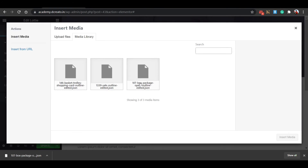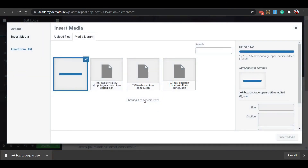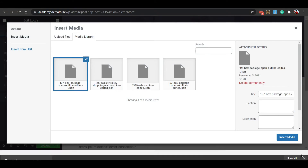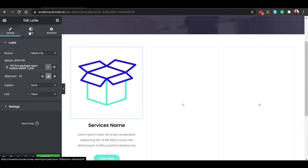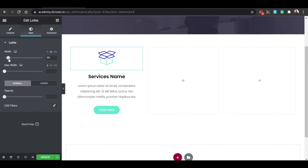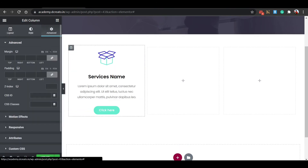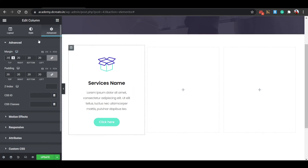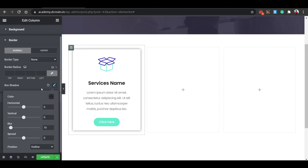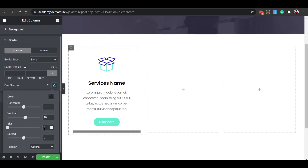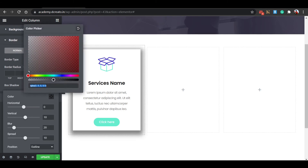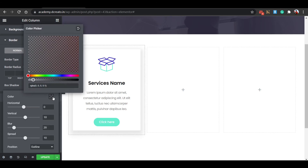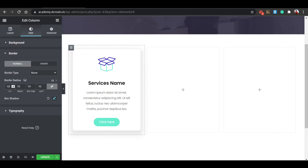Set the width to 100 pixels. Now go to the Advanced tab and set padding to 20 pixels, margin to 20. Click the Style tab, go to Border Shadow — set vertical to 10, horizontal to 20, spread to 10, and color opacity to 0.1. Then set border radius to 10 pixels. It's looking cool.